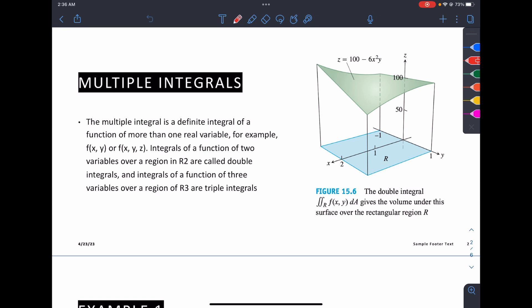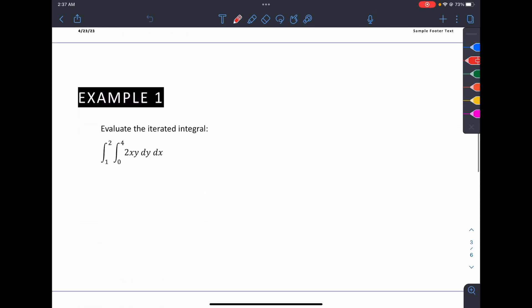An application of double integrals: if we are given z equals 100 minus 6x squared y and we want to determine the volume under this surface over a rectangular region, we can use a double integral. However, in our case we'll just limit ourselves to evaluating double integrals and not proceed with applications.